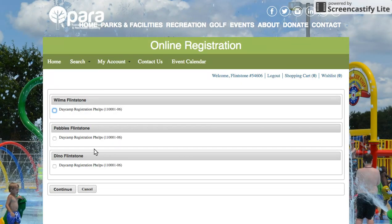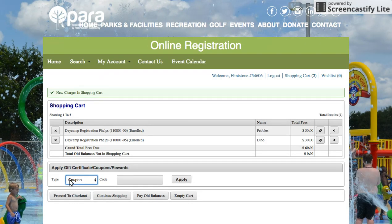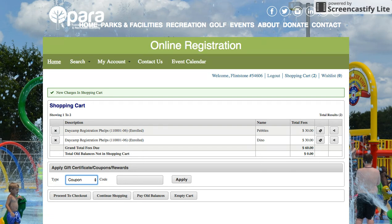This is going to show you each family member who is eligible to sign up for day camp. Put a check in the box beside day camp registration for each family member and click Continue. Now your day camp registration is in the shopping cart. If that's all you want to do, click on Proceed to Checkout. If you'd like to keep going and register for the first week of camp, you can click Continue Shopping.